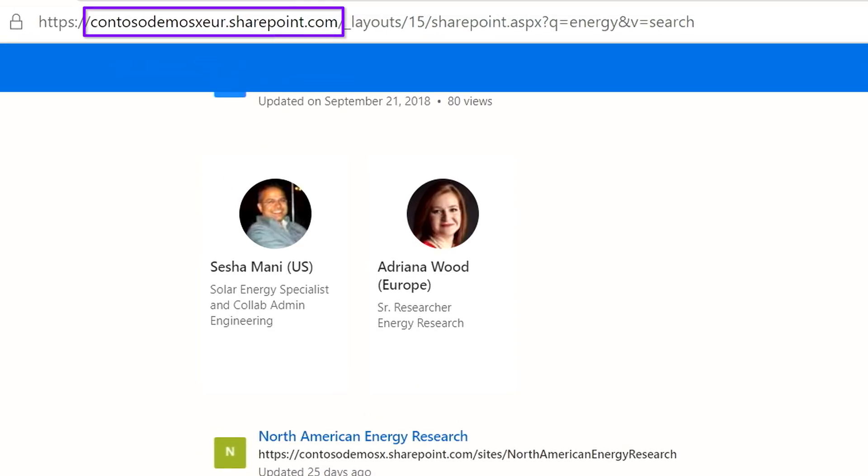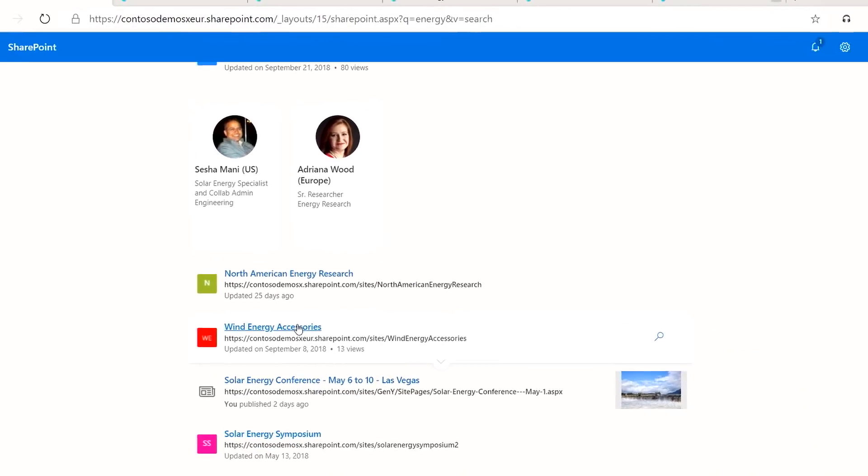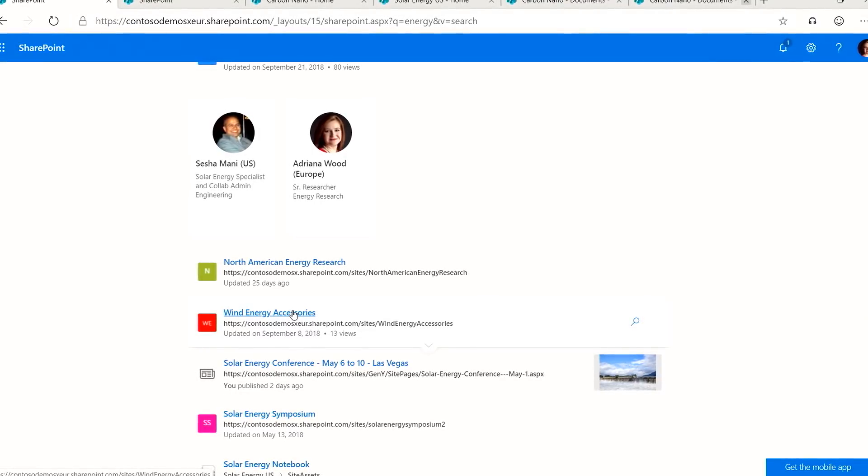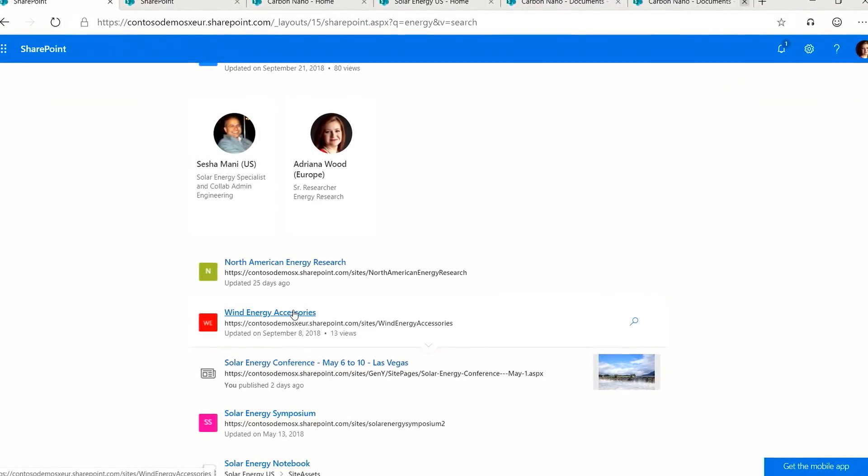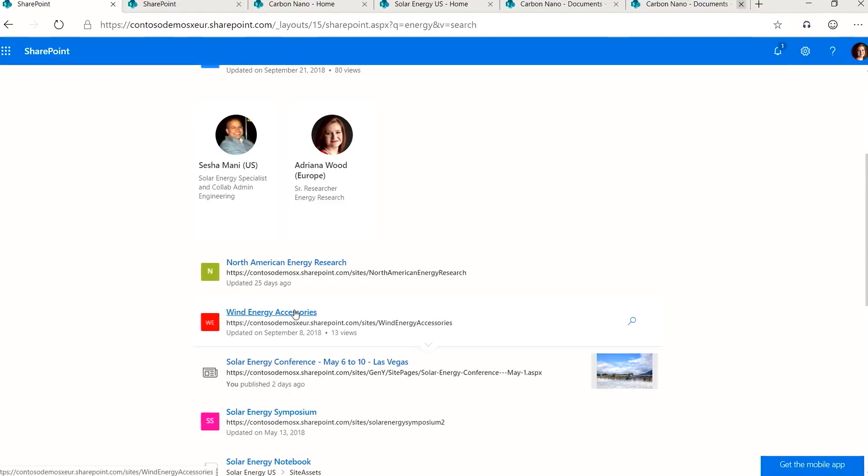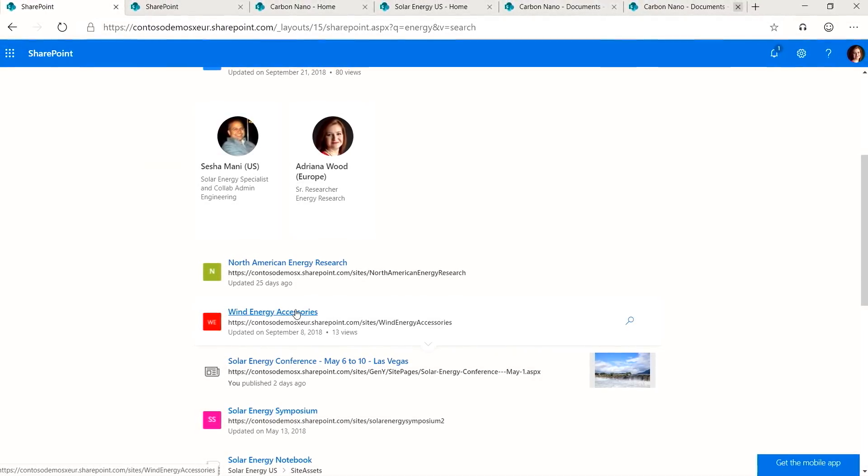Notice, too, that the URL for this SharePoint home experience is served from Europe location, which is where I am located. Your search indexes, along with your content, still reside where they need to at the geo level. But the content is more discoverable now.